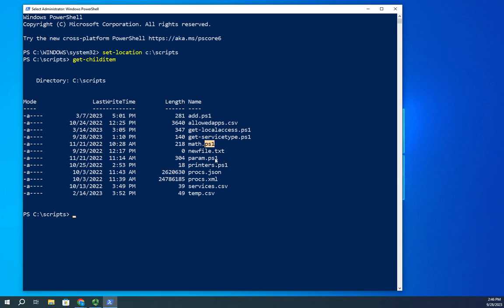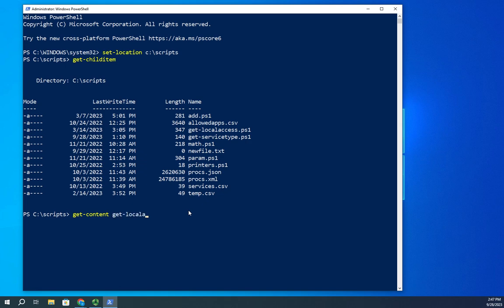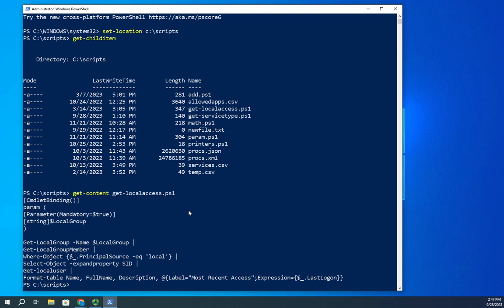Let me show you an example of a script. I'm going to use a command called get-content which will show you the content of whatever file you want to look at. So I'm going to get-content get-local-access.ps1 and it will show me the content of that. You'll see here it's a list of commands and these are just straight text files.